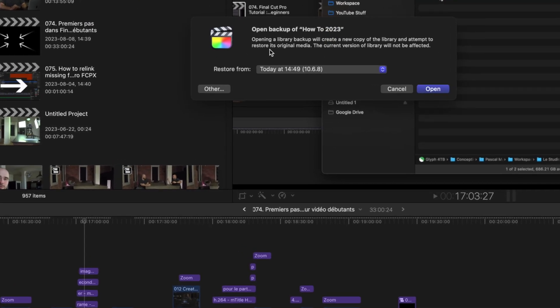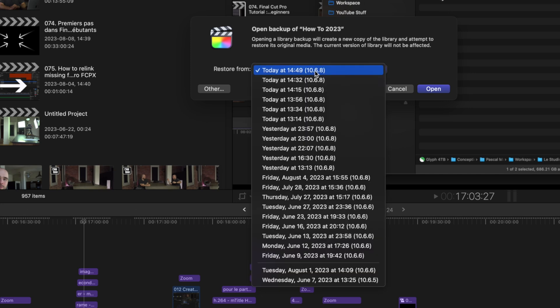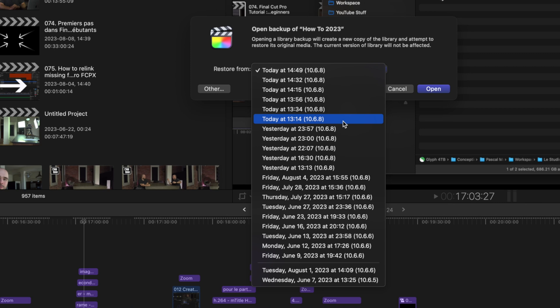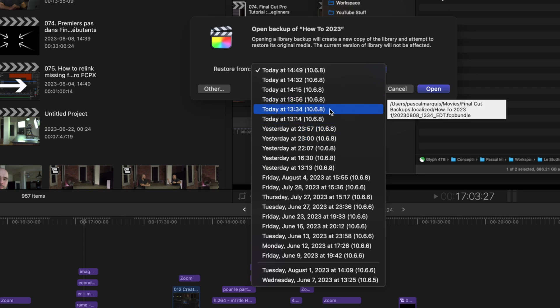From here you'll see backups from a few minutes ago, a few hours ago, yesterday, and a few days ago. I know that if I return a few hours before, I'm pretty sure it was there.